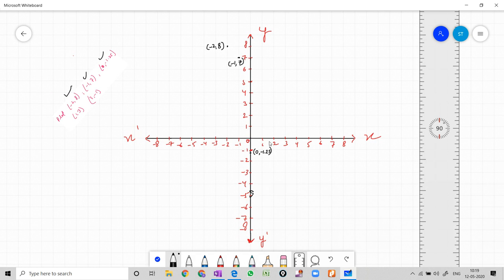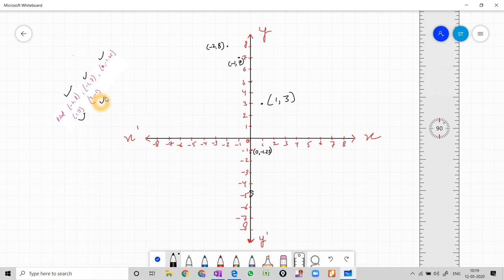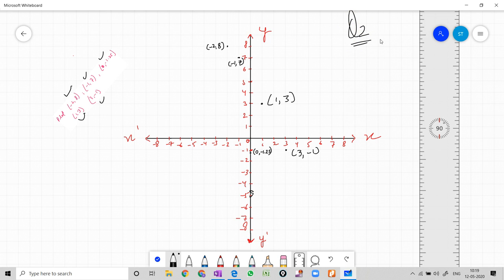After this, (1, 3): x is 1 and y is 3. Then (3, -1): three comma minus one. So this is Question 2 of Exercise 3.3 done.